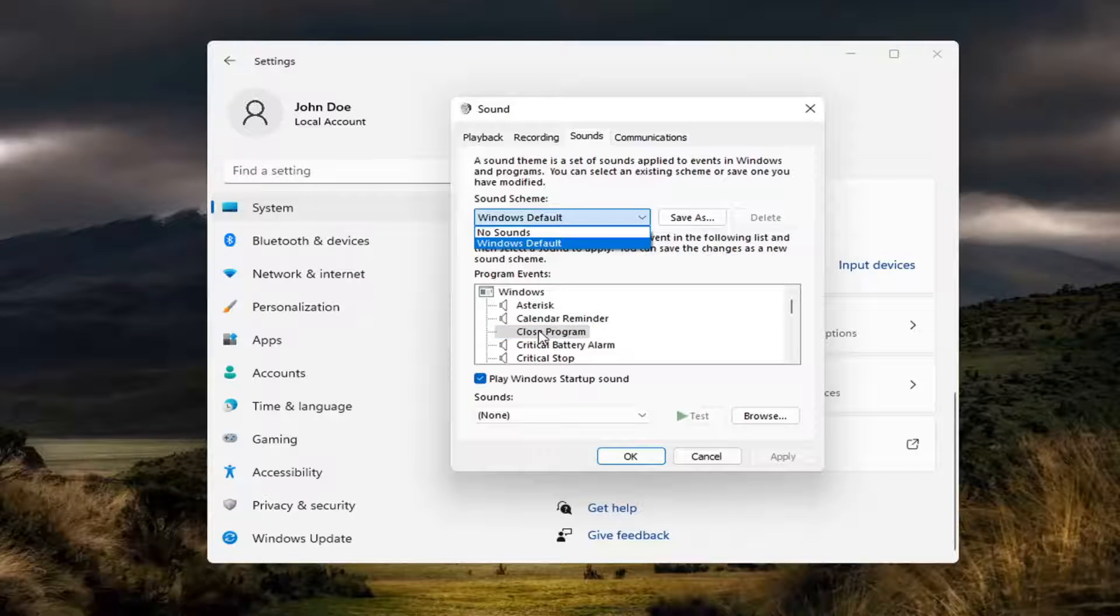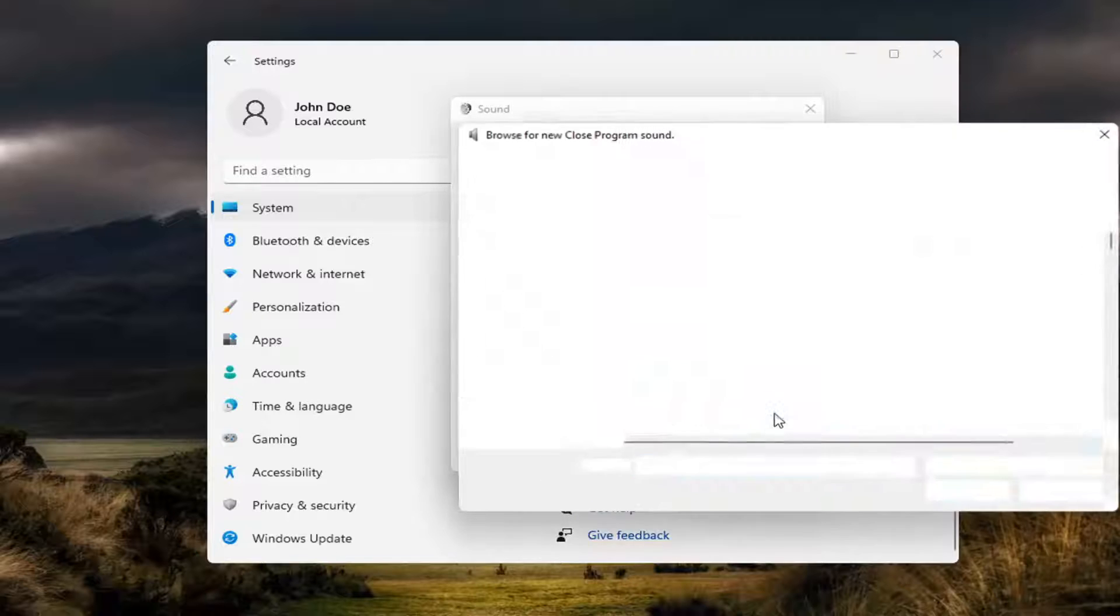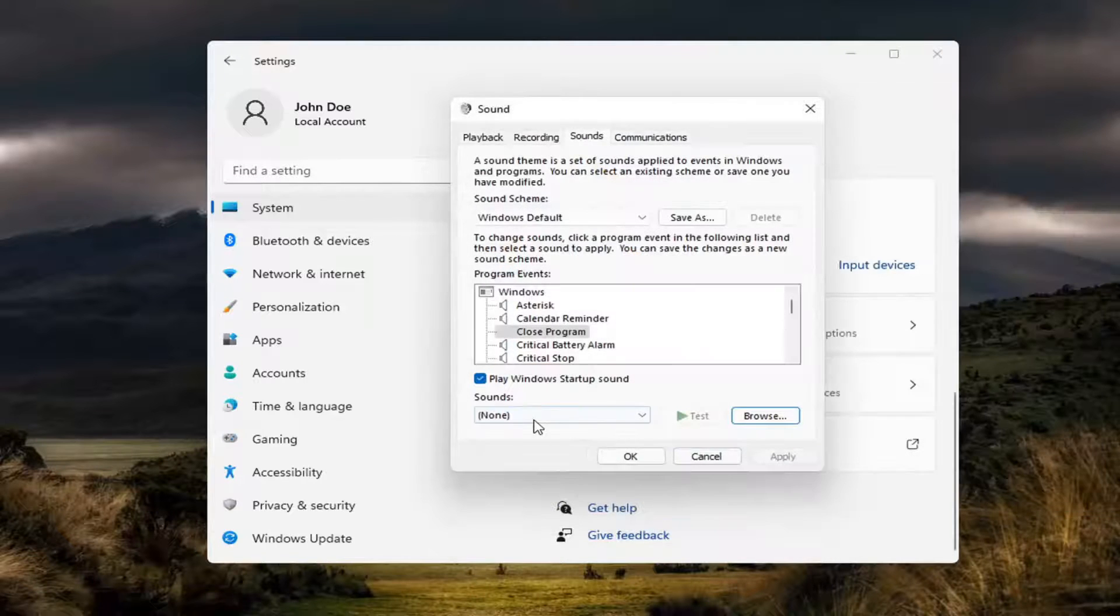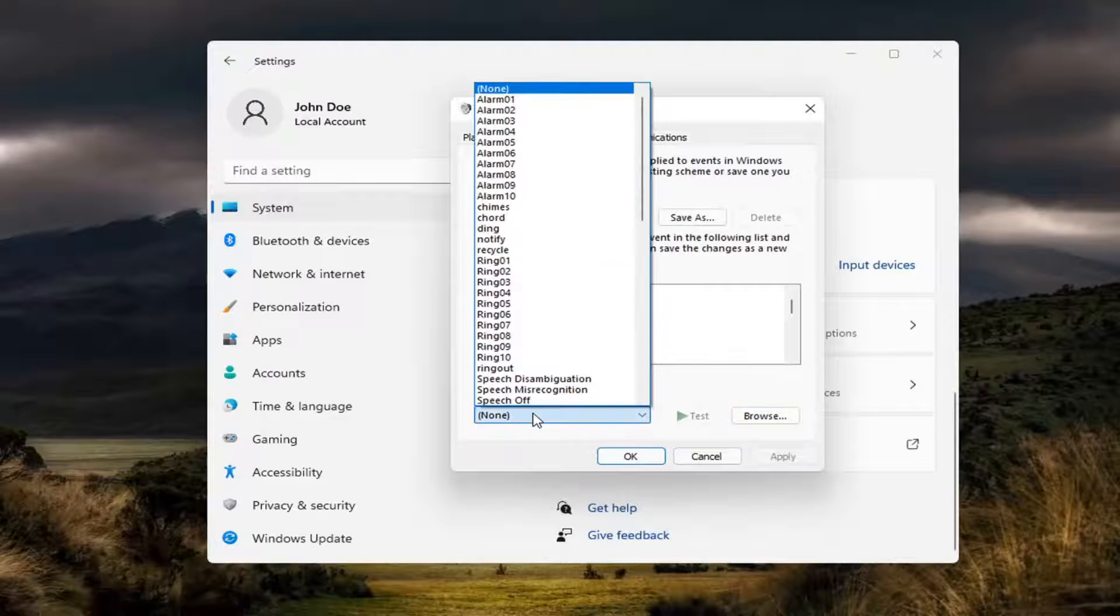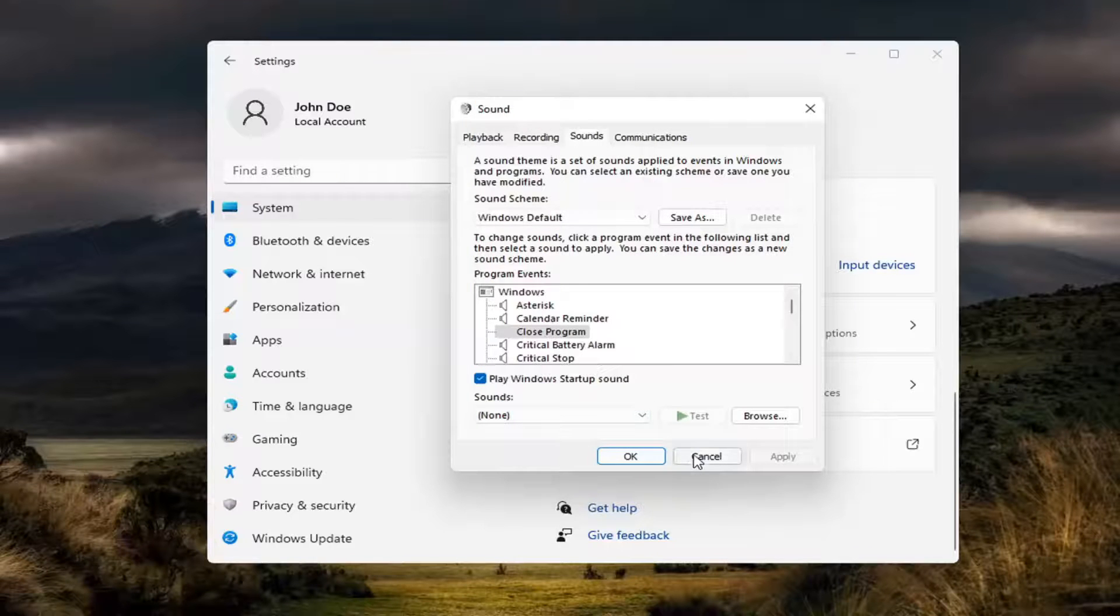If you want to change any of these, you can select Browse and locate different sounds if you choose to do so. Otherwise, you can click inside this drop-down and set a custom sound for any of these notifications.